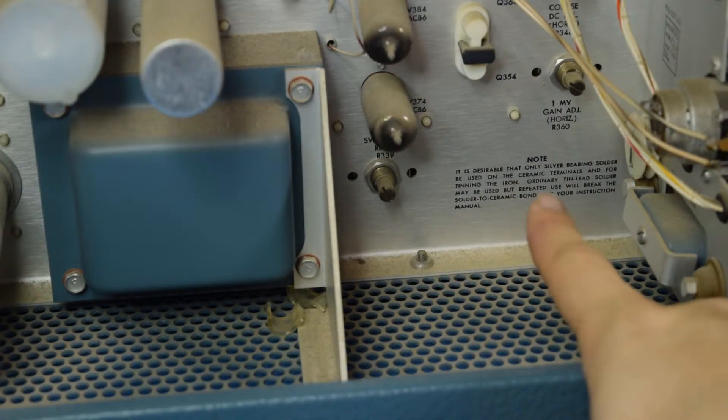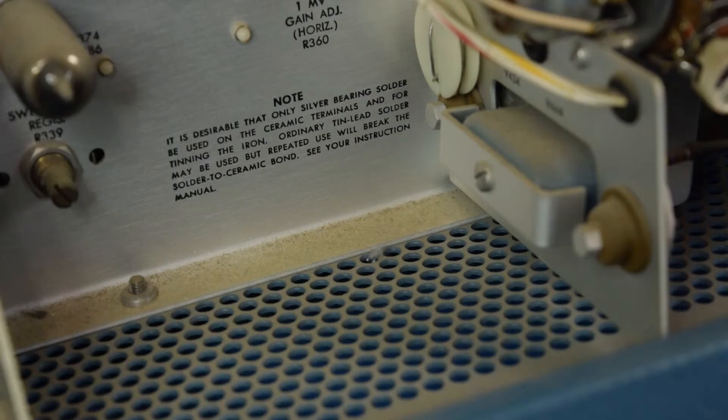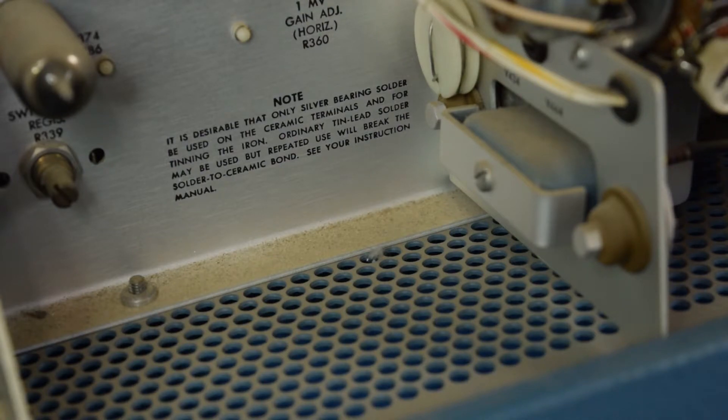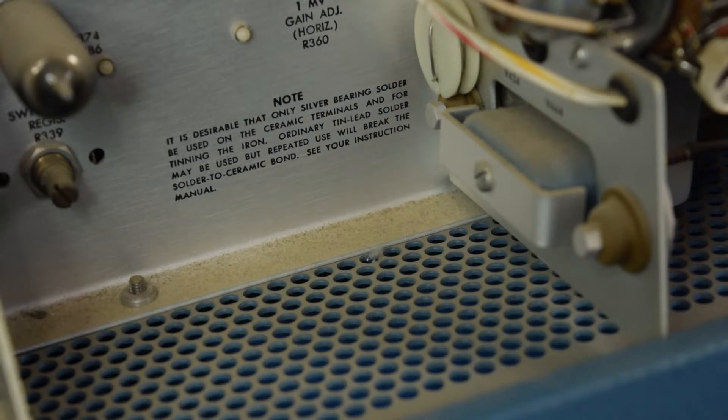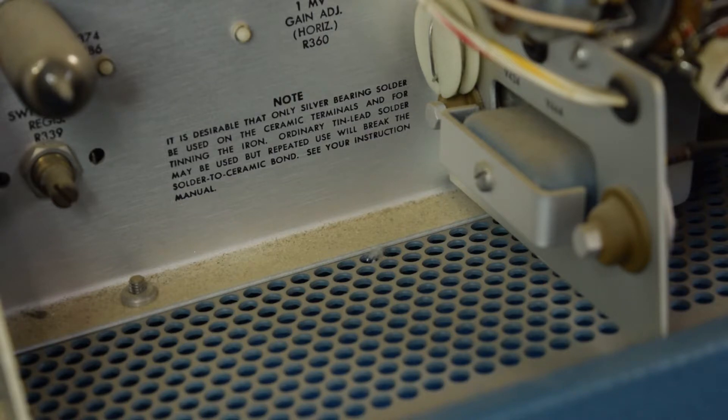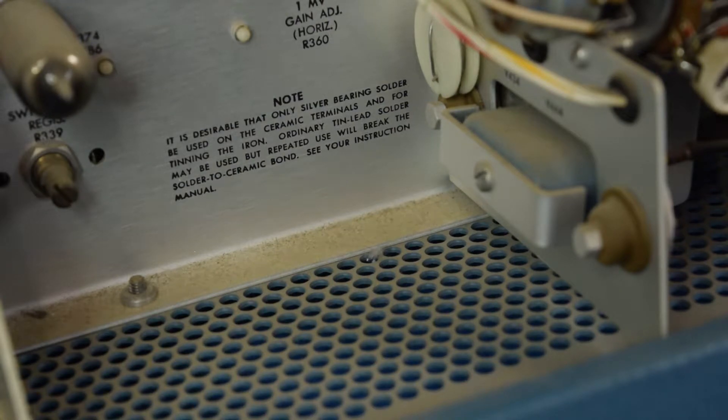And the other is this note here. Here's what that note says: It is desirable that only silver bearing solder be used on the ceramic terminals and for tinning the iron. Ordinary tin lead solder may be used, but repeated use will break the solder to ceramic bond. See your instruction manual. Now, what that's referring to is very apparent on the other side. Let's take a look at that.